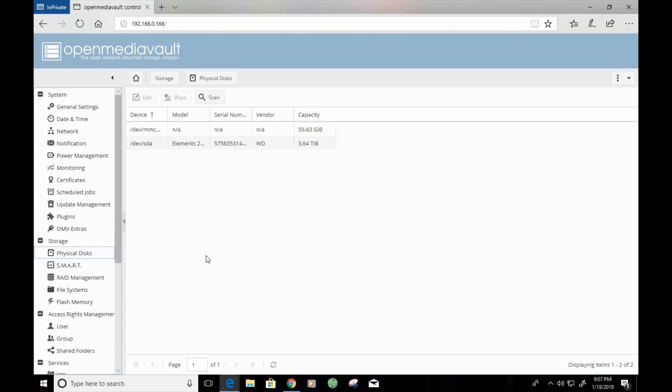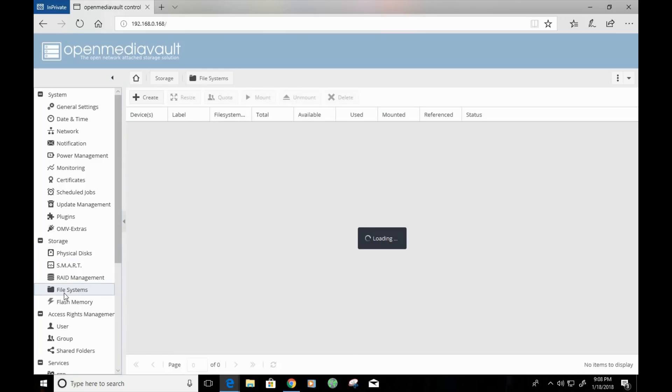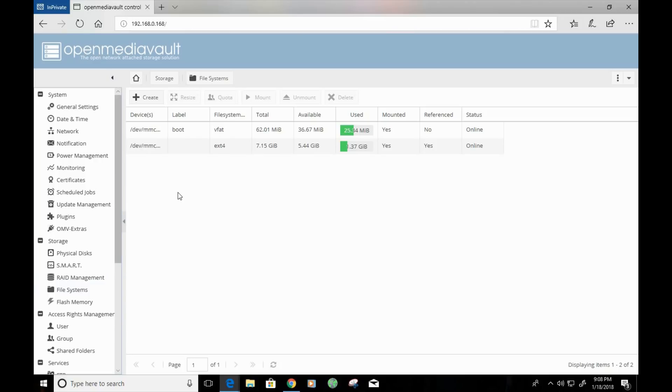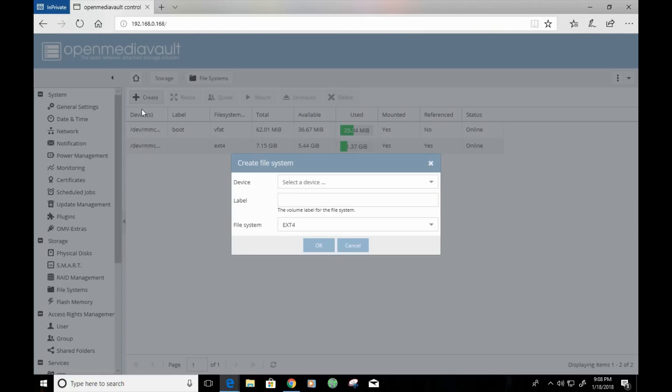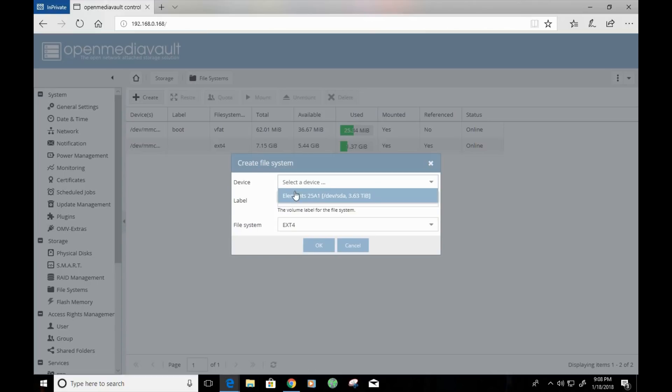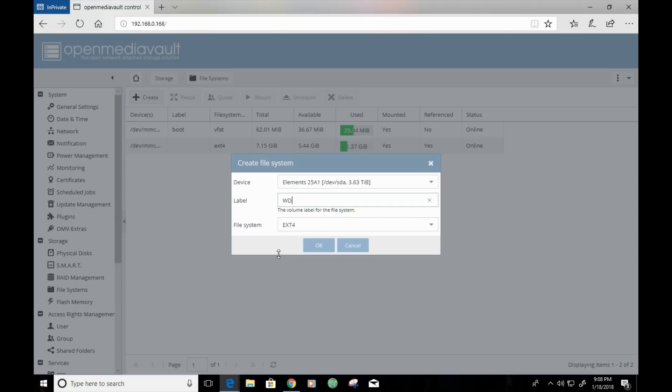Alright. So, now that that process is complete, we want to create a file system for our hard drive. So, we're going to click on file systems located under storage. And we're going to click on create. We're going to locate the device that we had just got through wiping. And we're going to label that device. I'm going to label mine WD. And we're going to leave the file system set to the default setting. Now, this process also takes a bit of time.